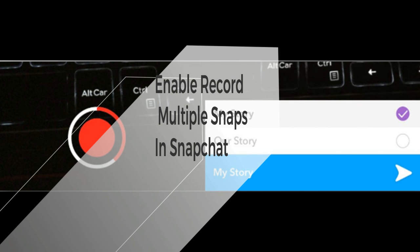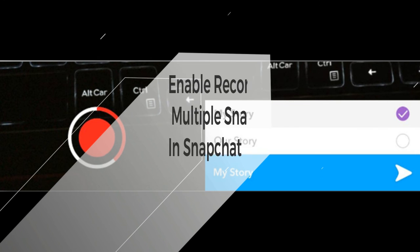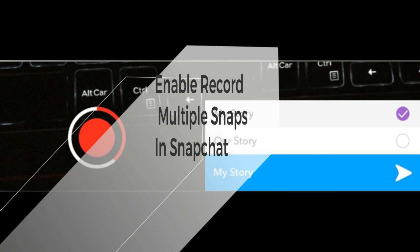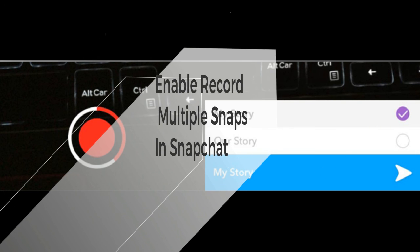Once you post the video, return to the capture mode in Snapchat and record a new video. This time, when you reach the 10 second mark, it will start recording a second video.